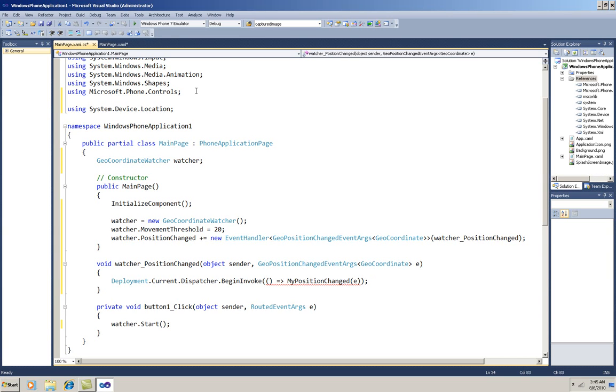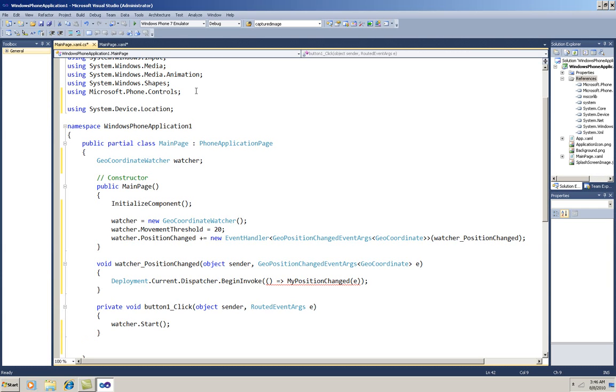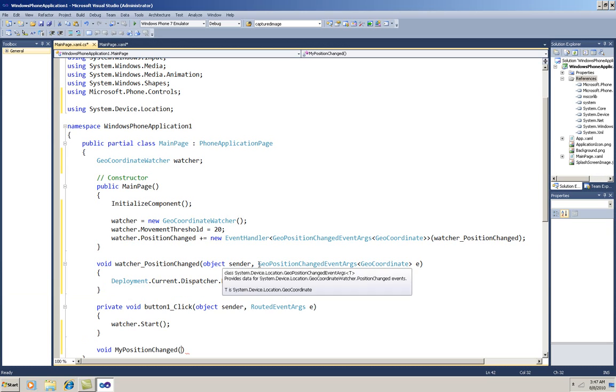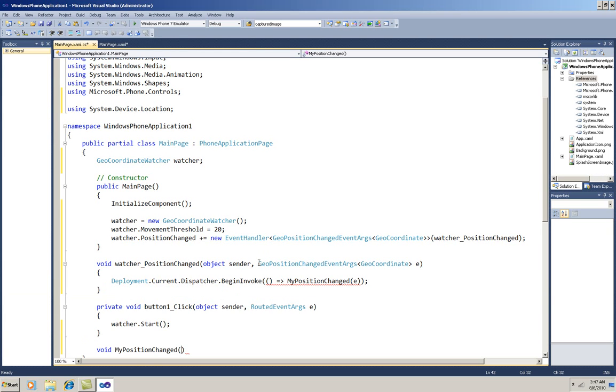What's going on here is that while location service is running, we want to run another method asynchronously to access its event args in this user interface thread. So we're using the dispatcher to invoke a second method, MyPositionChanged, asynchronously. So that means that now I'll need to write the second method, this MyPositionChanged method. And now the argument to it has to be the same as this second argument to the event handler. So I'll just copy and paste it.